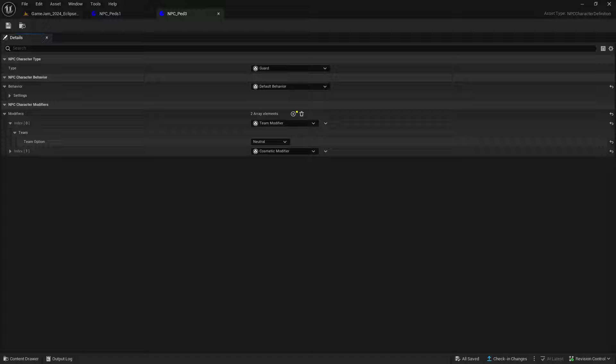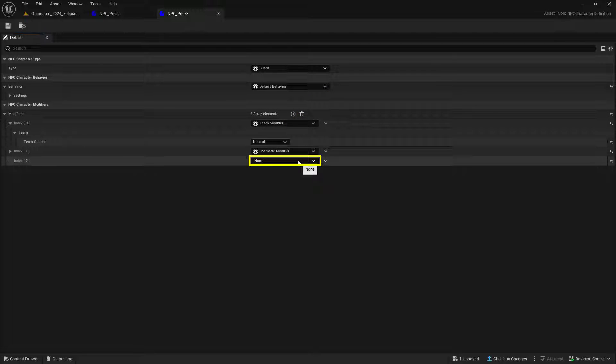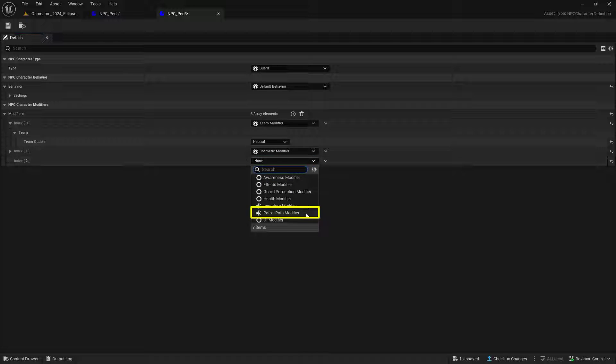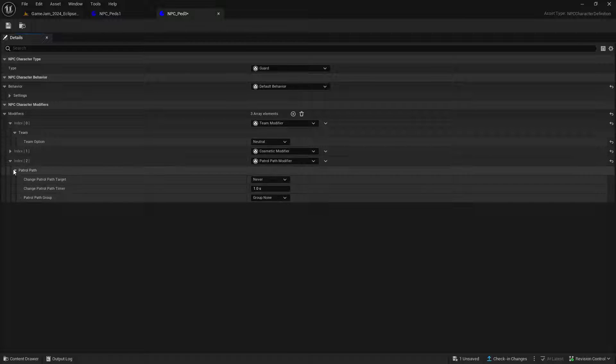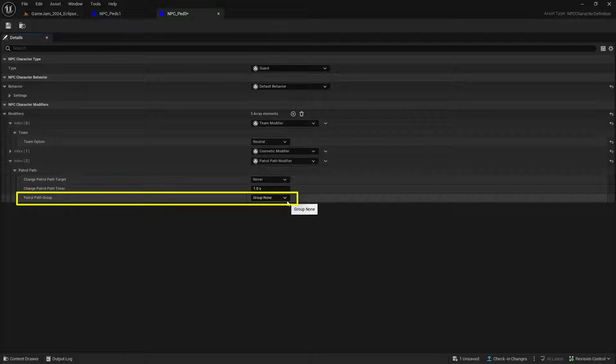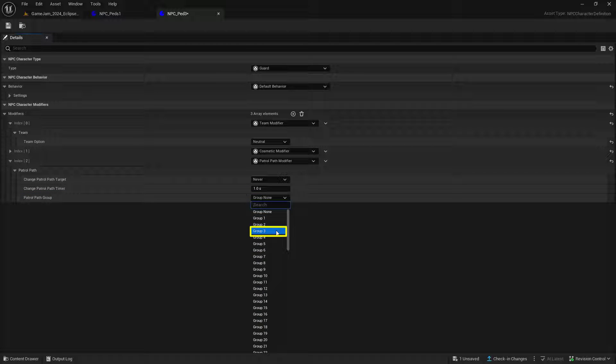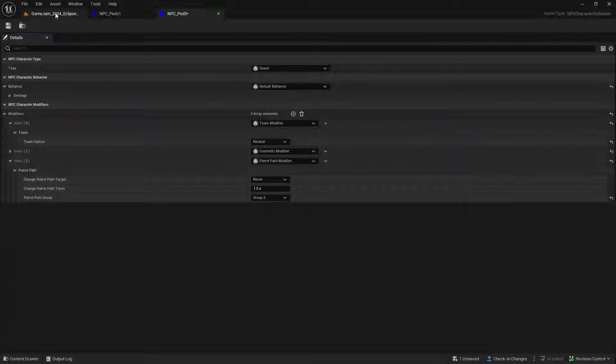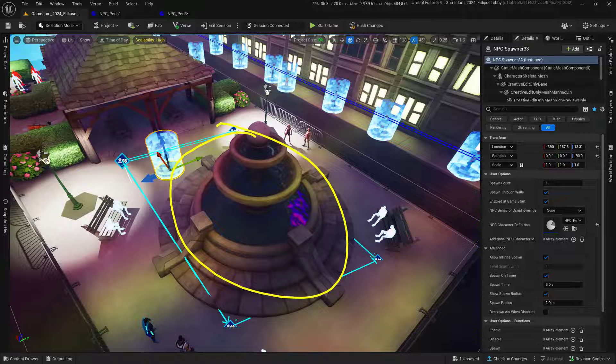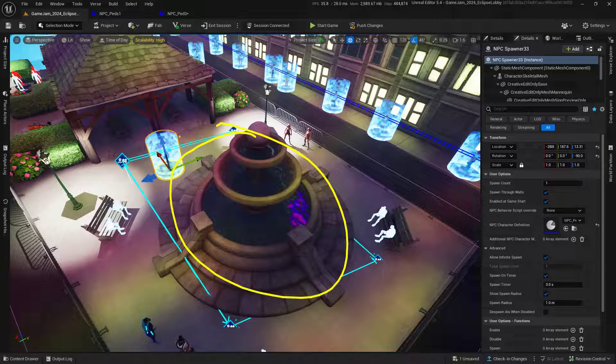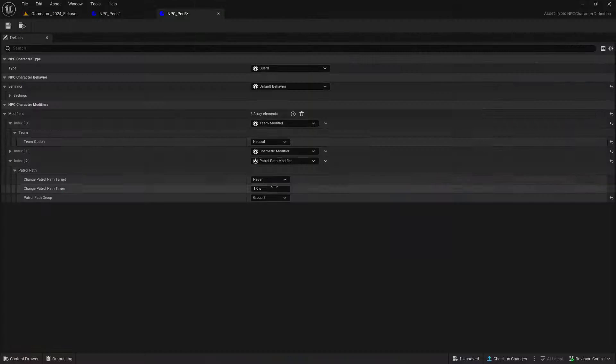Now click on this button to add a new element to this array. Change this index from none to path patrol modifier. Inside of here, set this up so we're always using group number three, which is the path we created. This will ensure that this NPC will follow this third path.